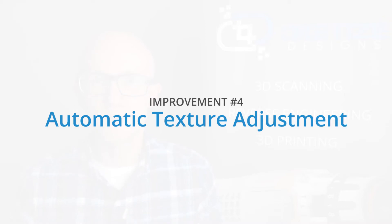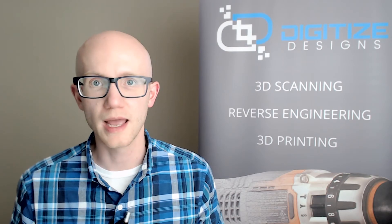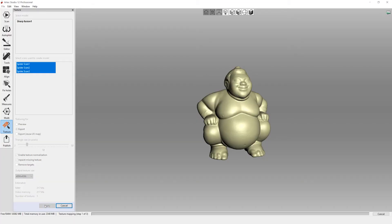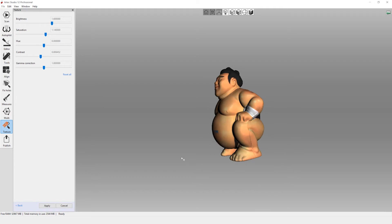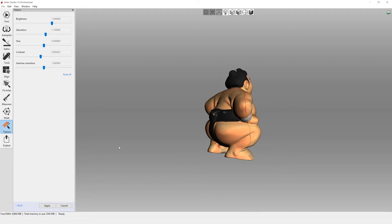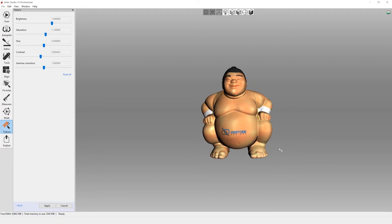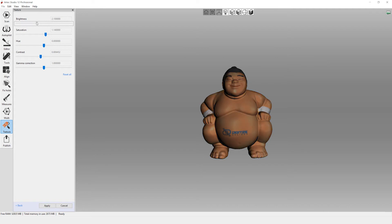In previous versions of Artec Studio, applied texture results usually came out darker than normal and the user would have to adjust the settings manually. Artec Studio now automatically adjusts texture settings after application. These are optimized settings that work for most models, but the user can still make their own adjustments as needed.